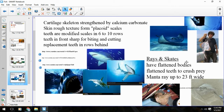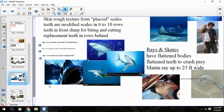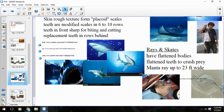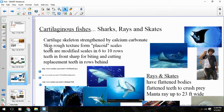The other cartilaginous fish are the rays and skates. They have that flattened body. Rays have a solid tail sometimes with spines that you've got to be careful not to step on. Skates are similar in body shape. Their jaws are made for crushing, so they're predators looking for crabs, mussels, or things like that. So that covers the cartilaginous fish — the sharks, rays, and skates.